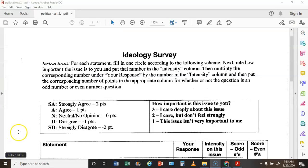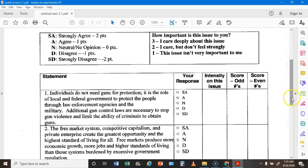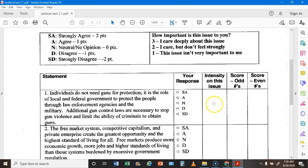Here is test number two — there are two pages, which is why it says 2.1. You're going to read each statement and choose strongly agree, agree, neutral, disagree, or strongly disagree, which equals two, one, zero, negative one, or negative two points. Write that point value next to the statement. Then write down your intensity: three if you care deeply, two if you care but not strongly, one if it's not that important. Multiply your response points by your intensity score.